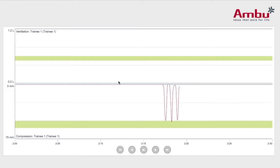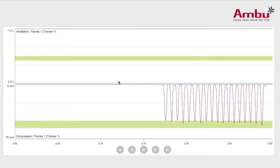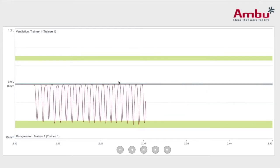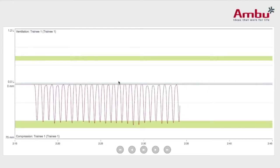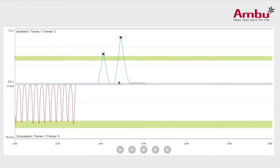Here's our compressions, and then our ventilations. The X is at the top of the ventilation, showing that we over-ventilated. The ideal spot is the green line.